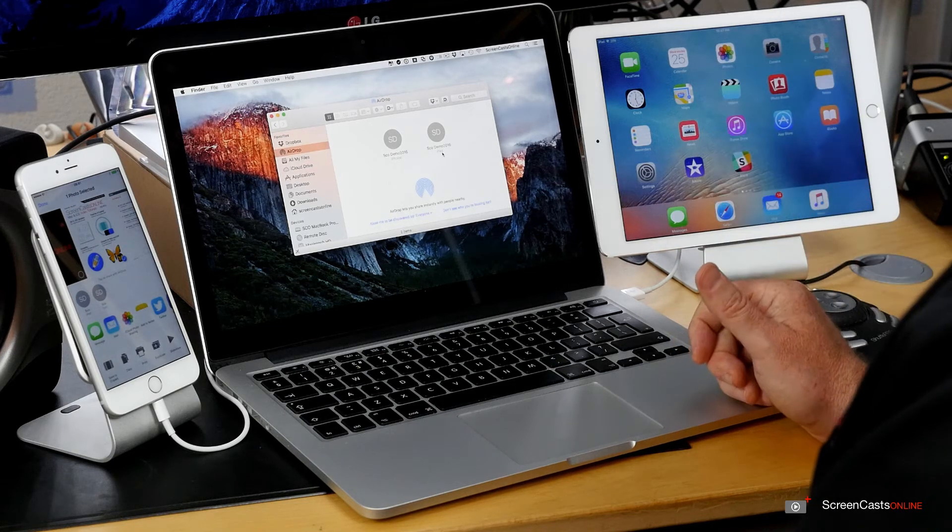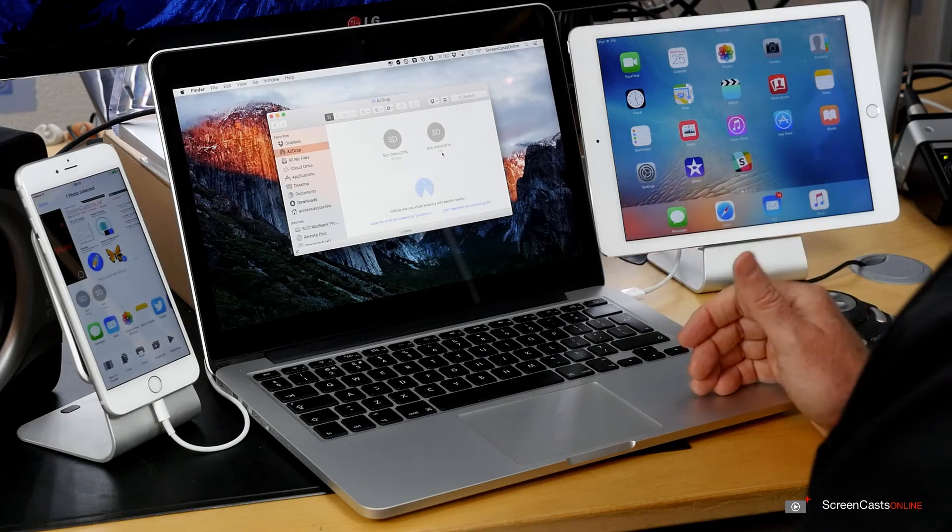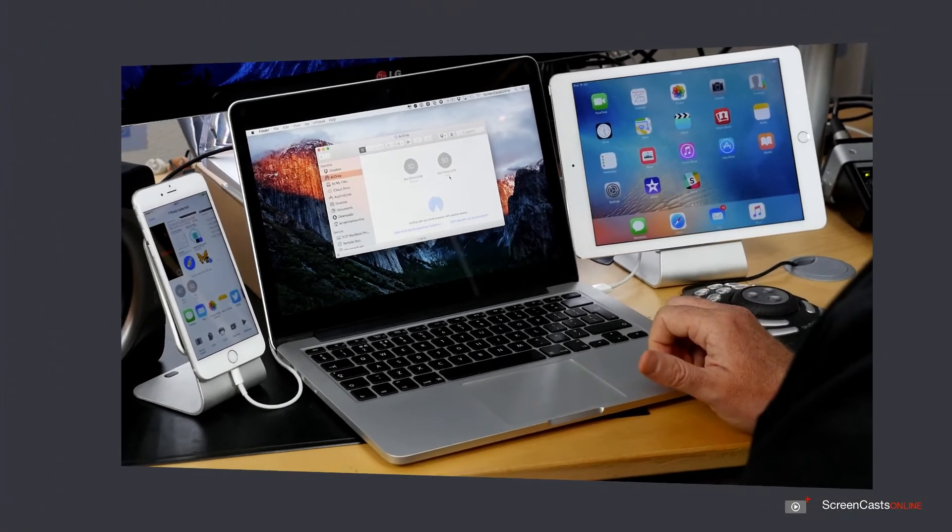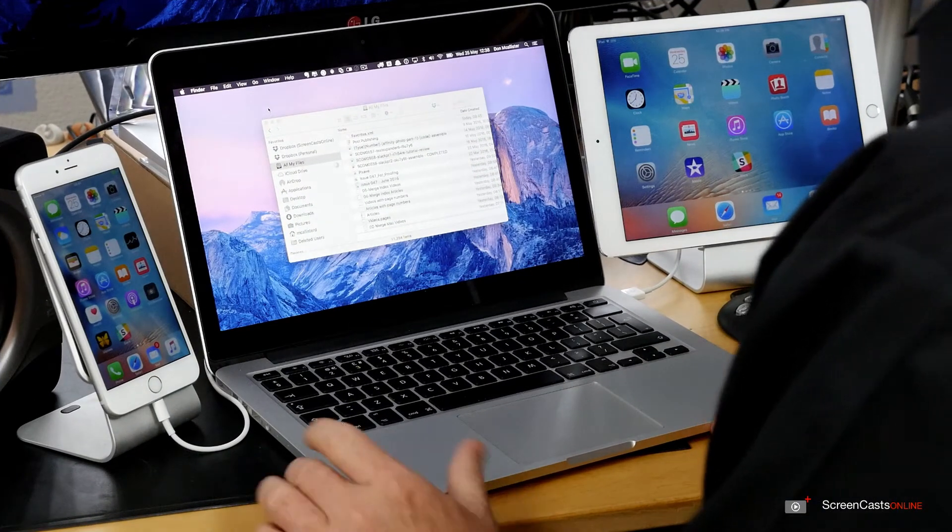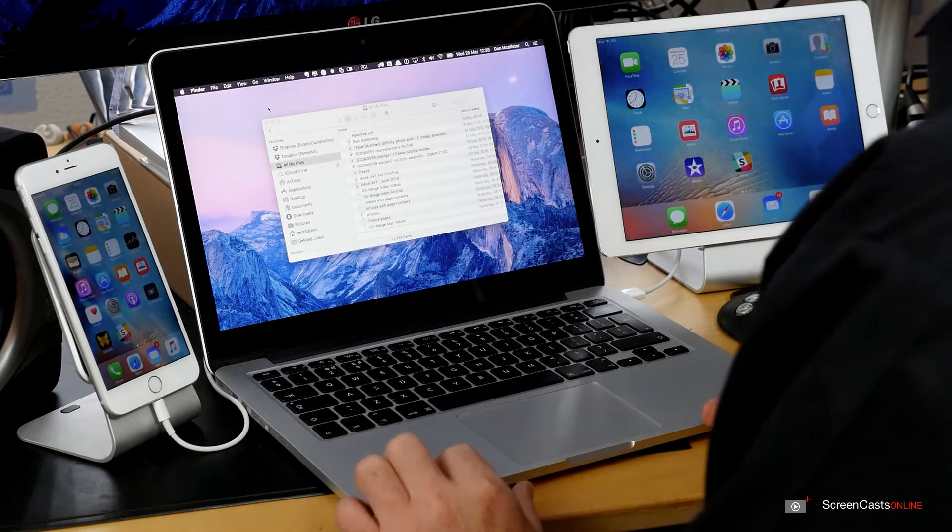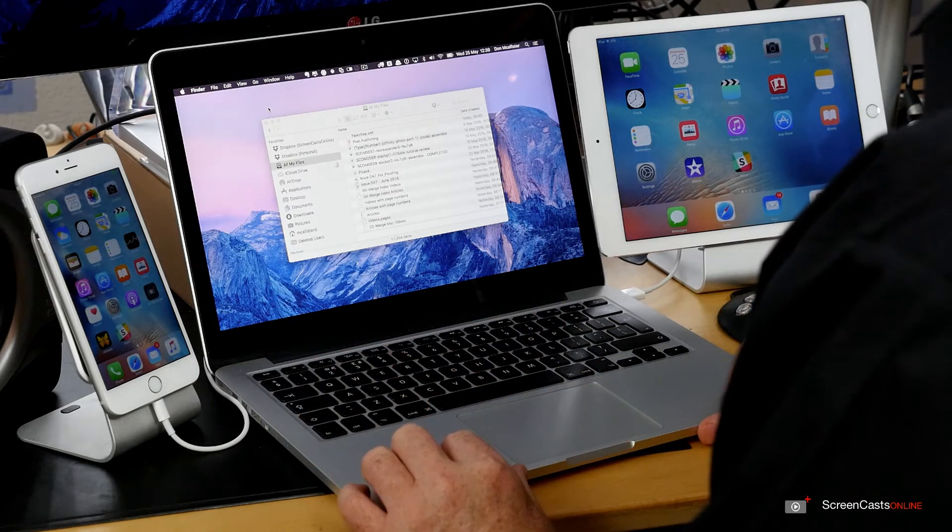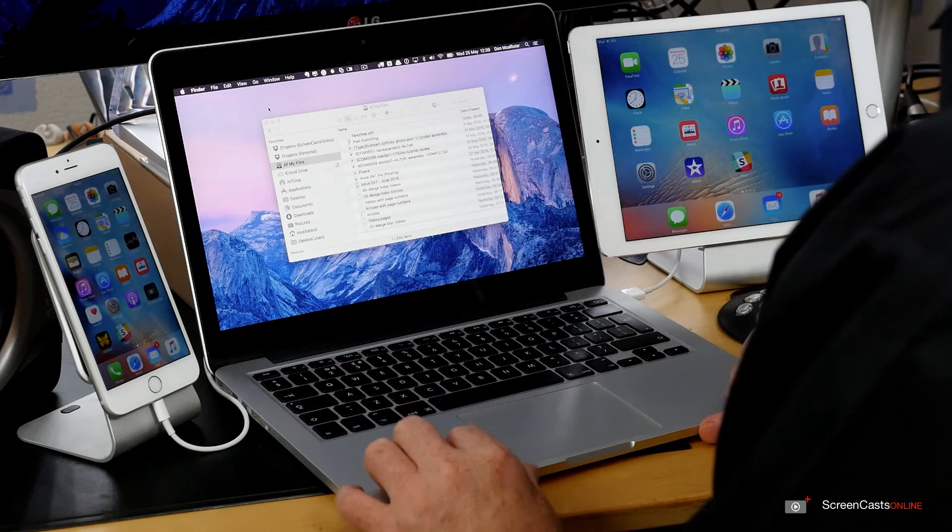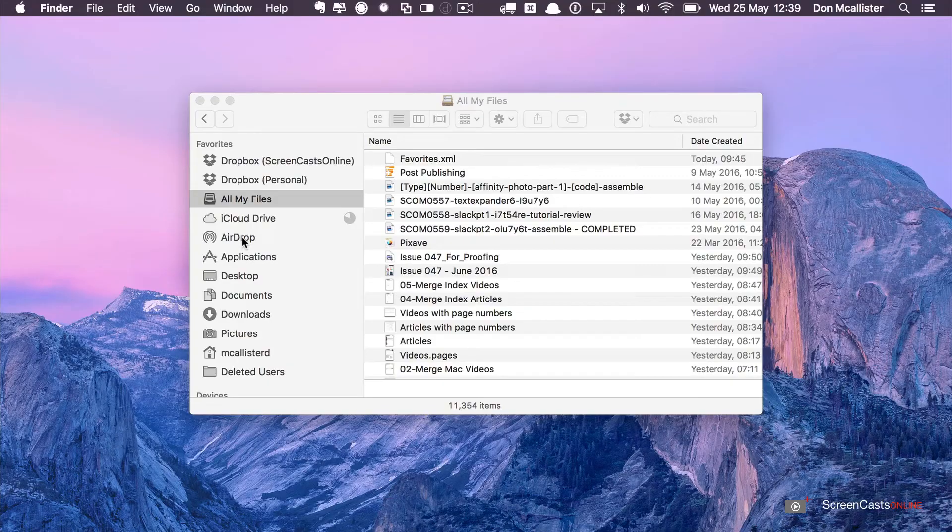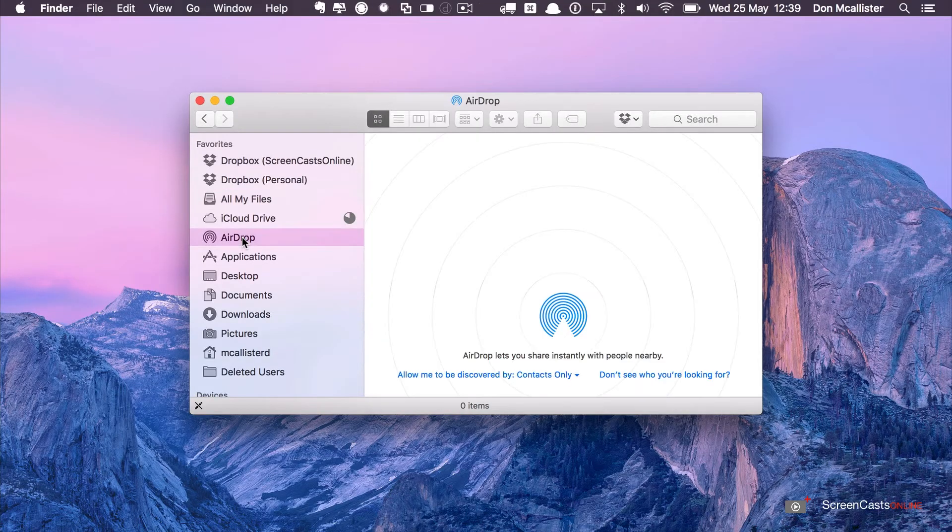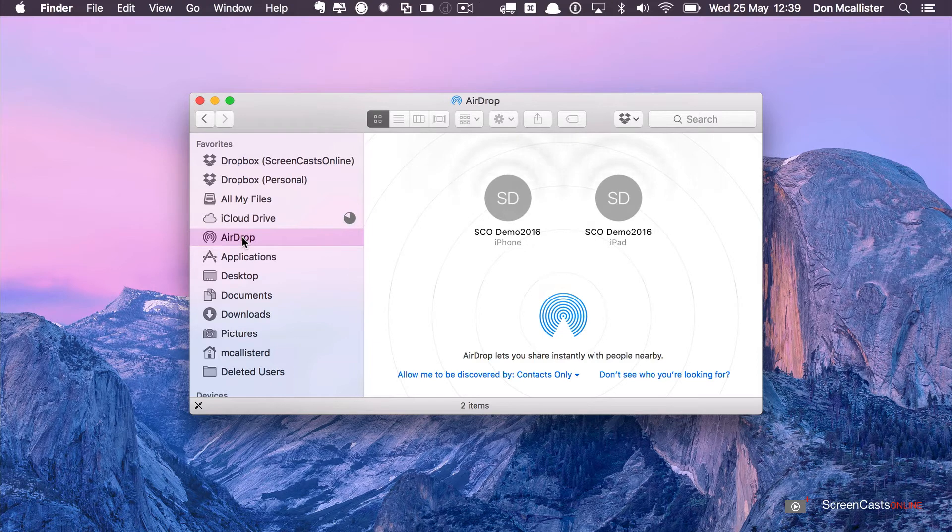Let me sign out of this account on the Mac and sign in to another account and we'll see what the differences are. So across on the same Mac but I've logged in as a different user, so I'm using a slightly different Apple ID than I used before. If I go to Airdrop within the Finder, again we should see the two devices, there we go, my iPhone and my iPad.